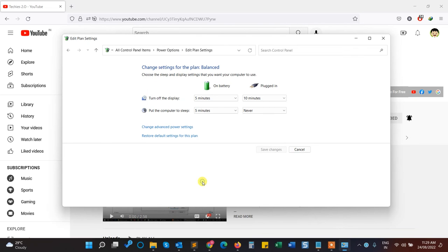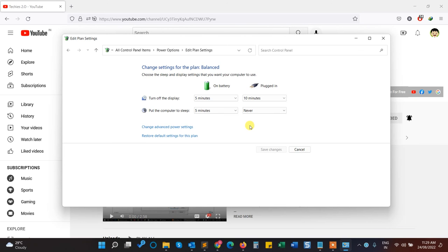So whenever my laptop battery reaches 25% or goes below 25%, it will alert me that the battery is low and to please connect the charger.